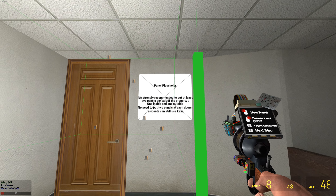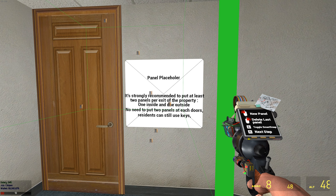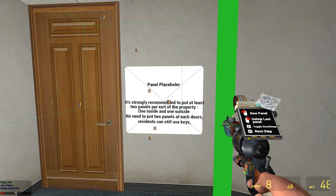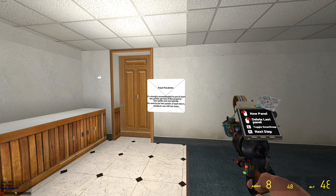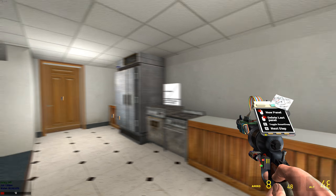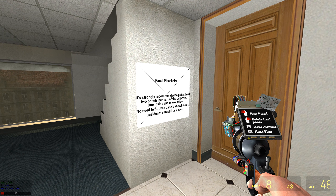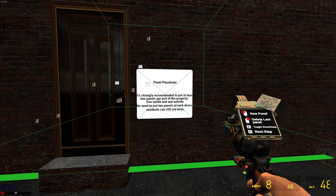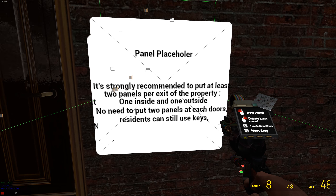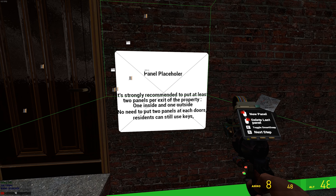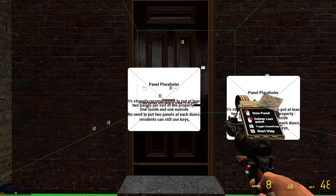For the panels you can press E to enable or disable smart snap. Let's go with one on this side, one here, and one here — yeah, here should be better.